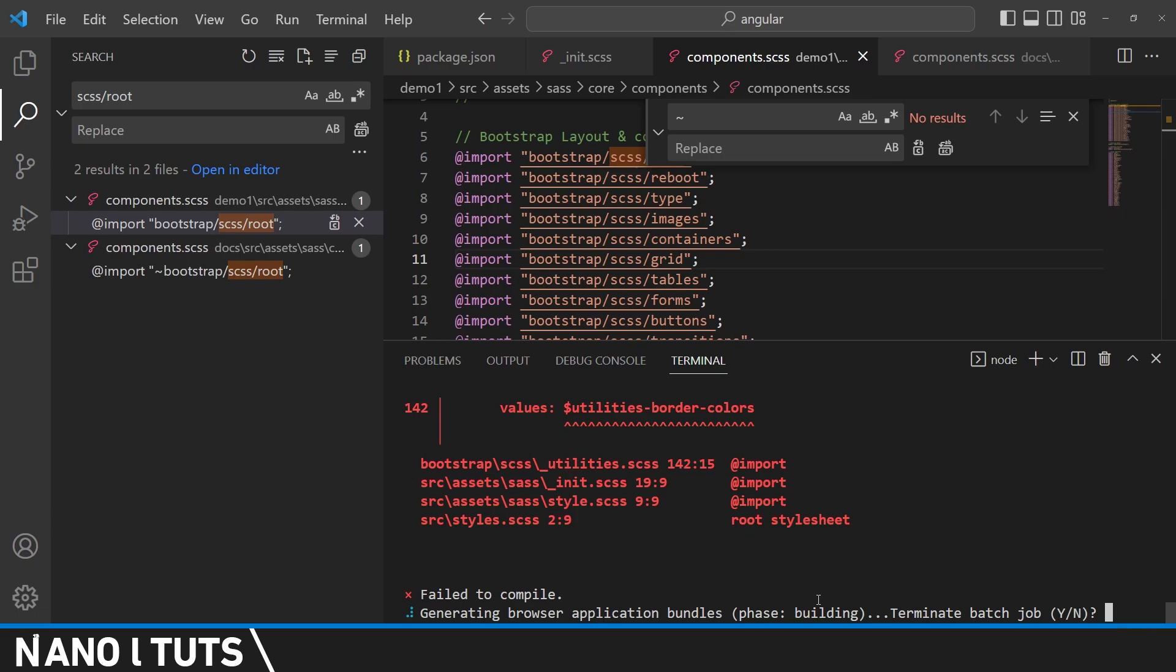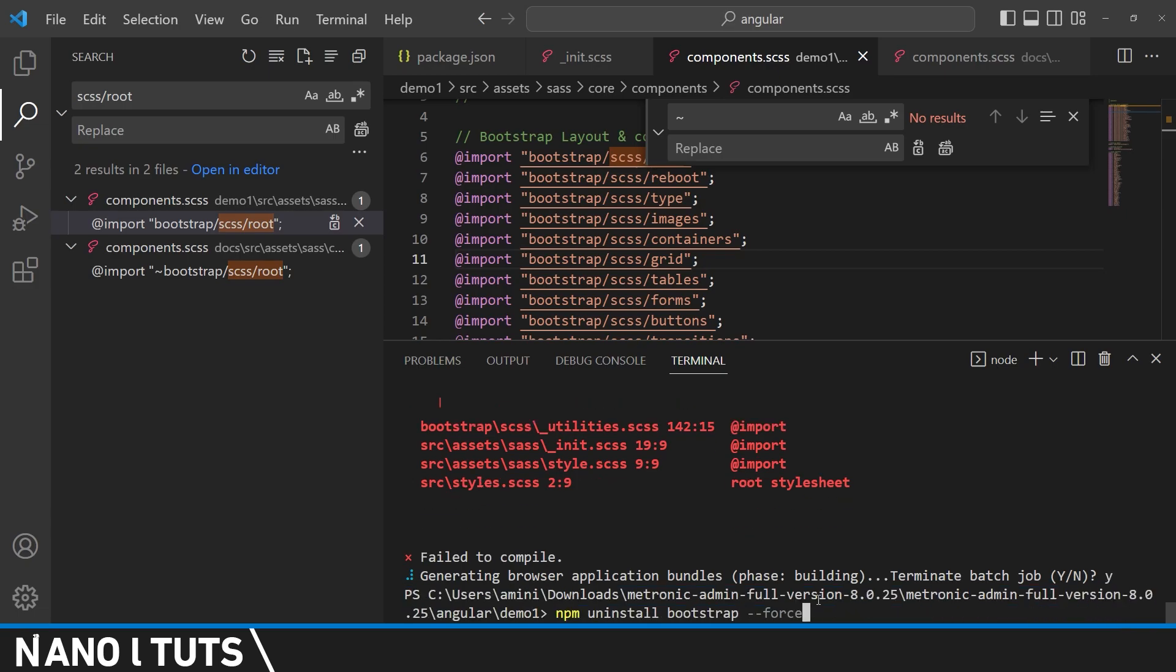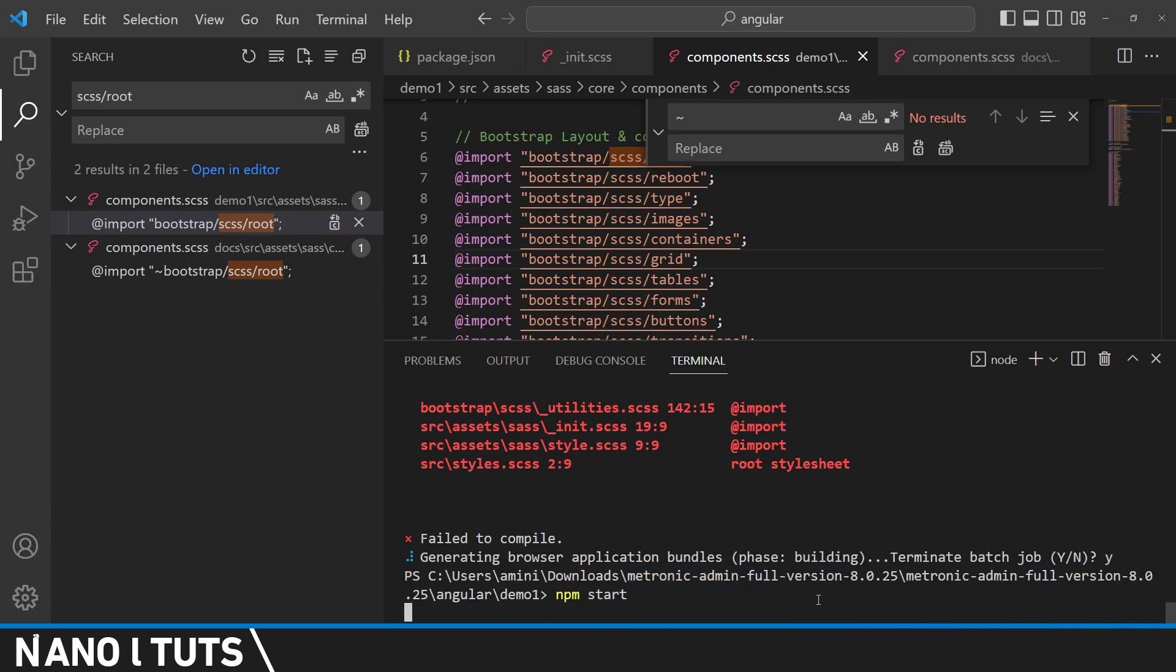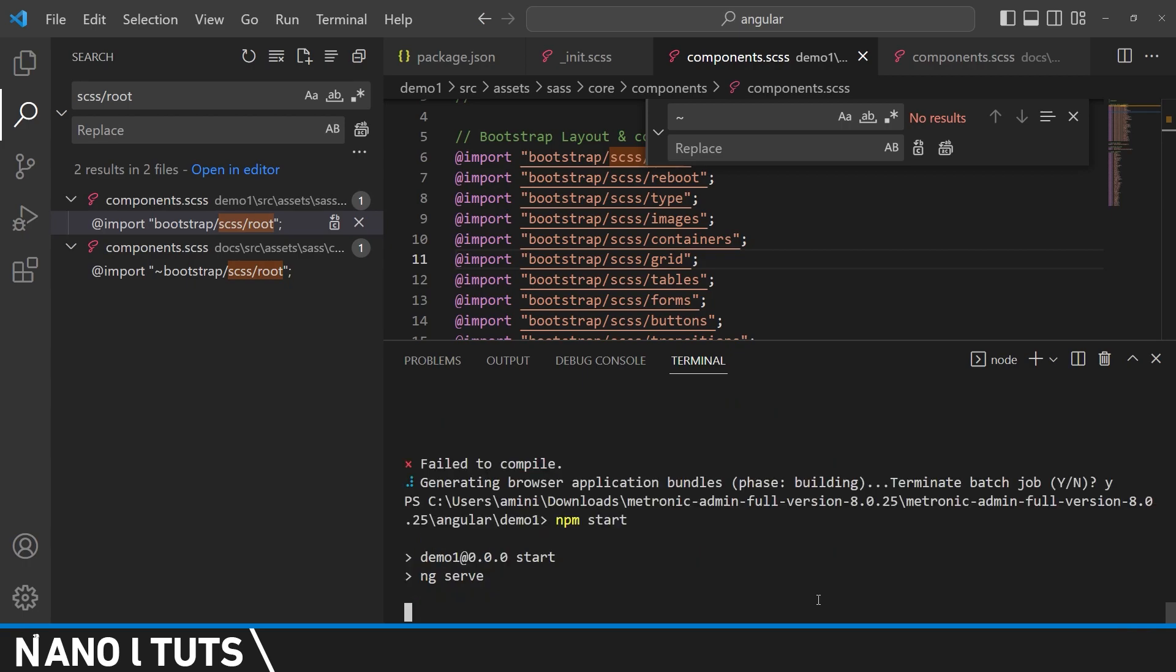And we're going to deploy again to see if we will get any other error or not.